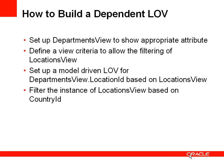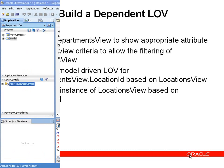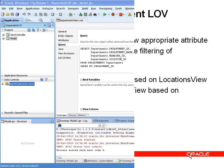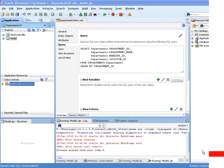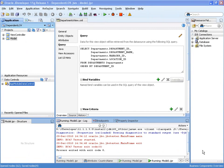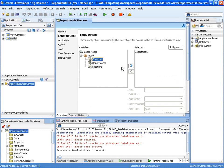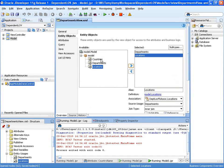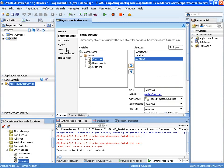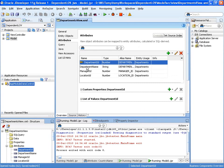So let's have a look at this in a demonstration. Here we have our project and our departments view, and the first thing we'll do is make sure the departments view object contains all the attributes we want for this use case.